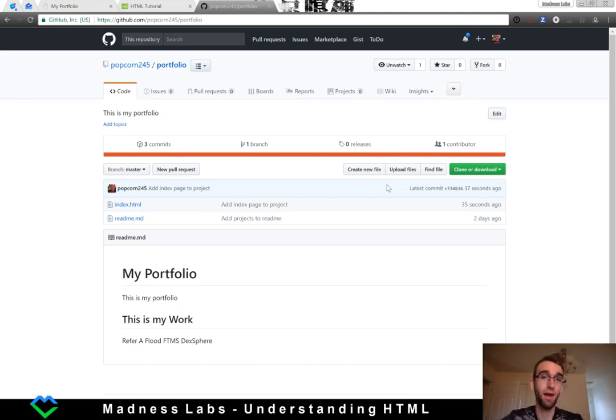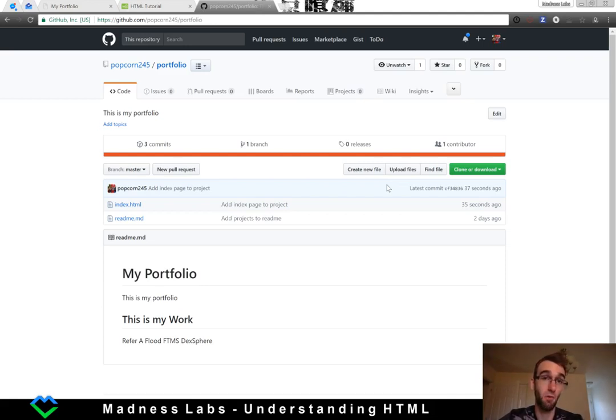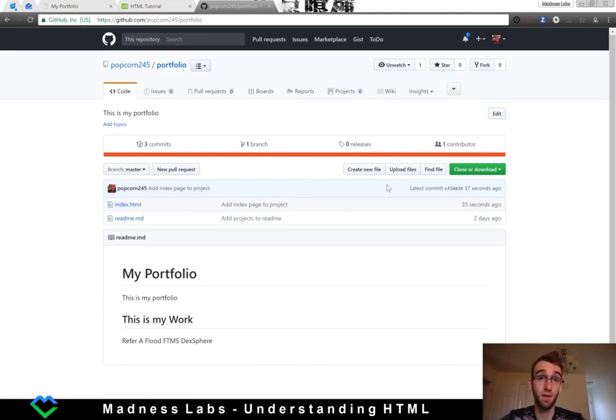So that's the general gist of HTML, how it works and how to get started. In the next video we'll start to cover CSS and what we can do with it. Thanks guys.